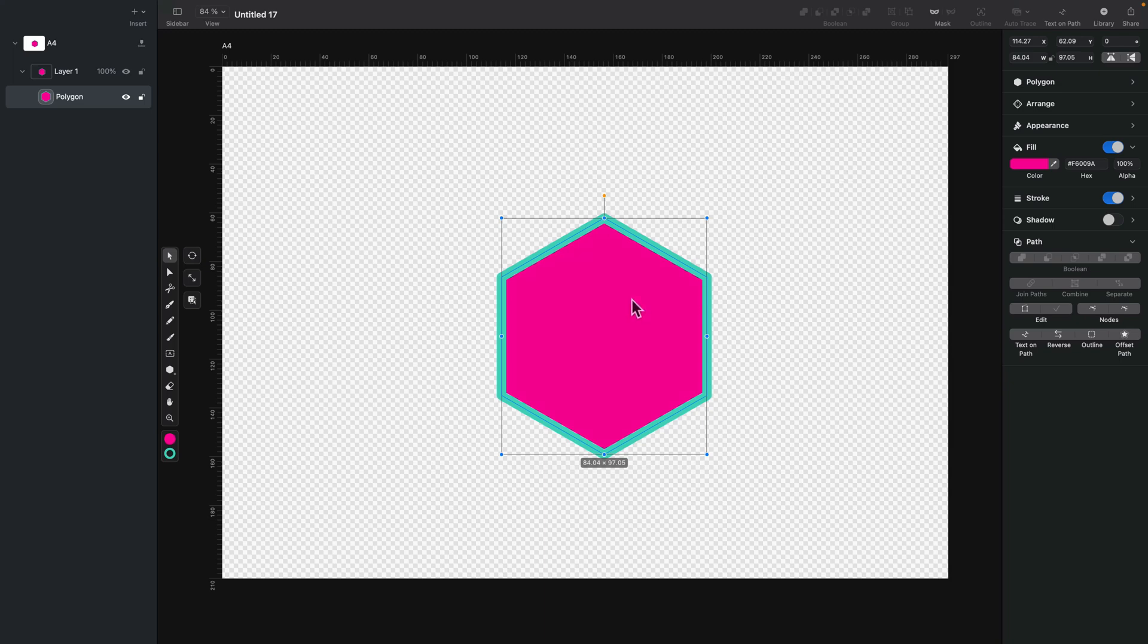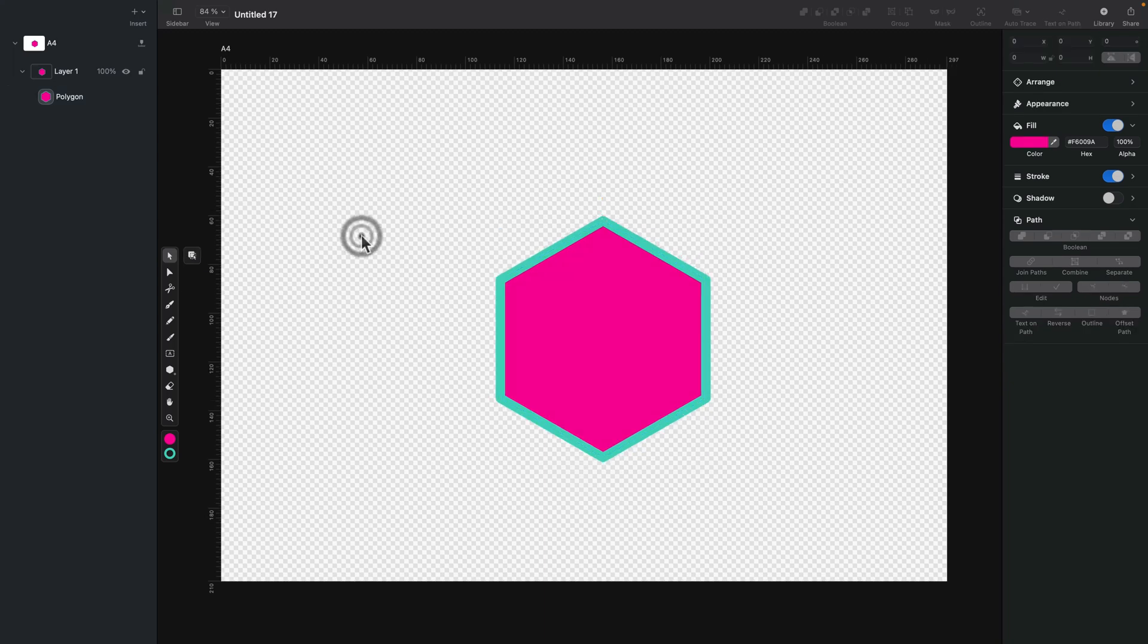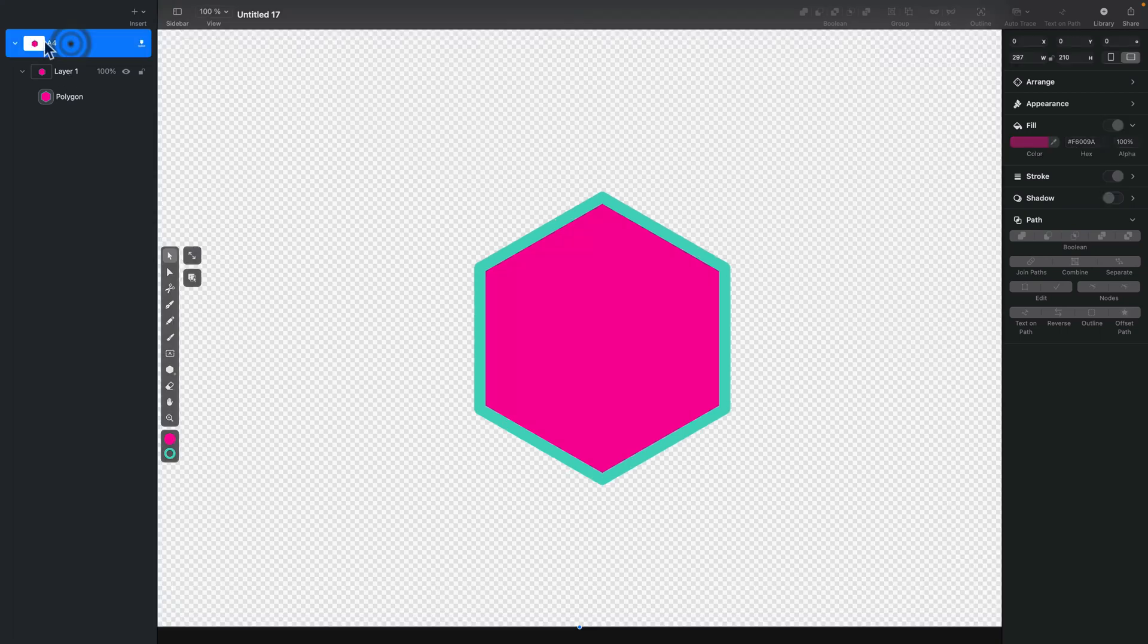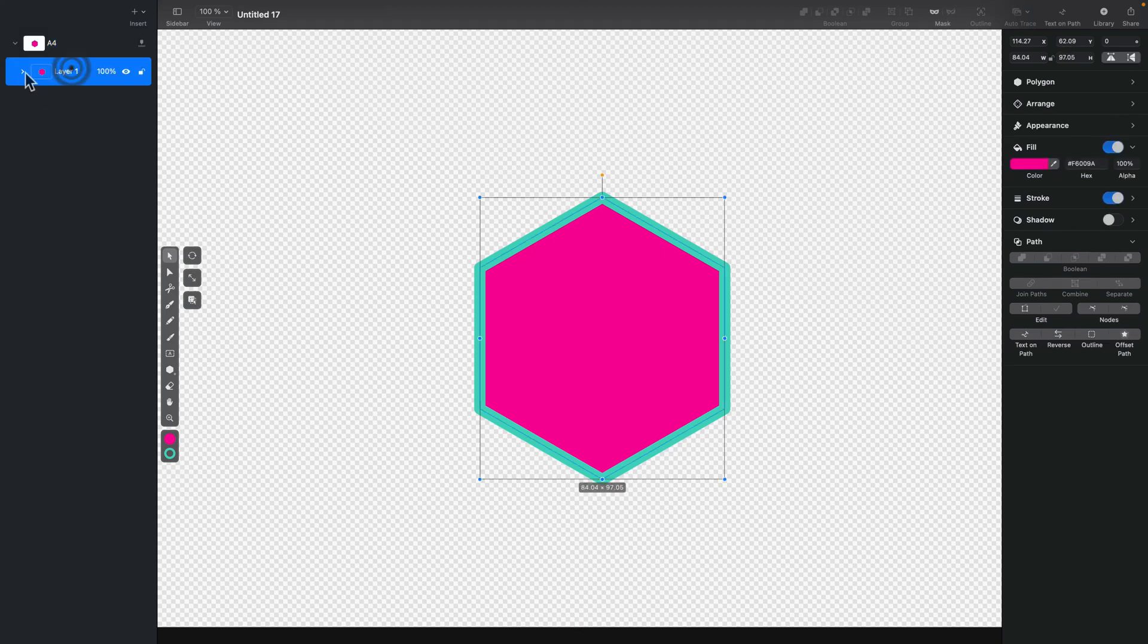All right, so there's also something they added, but not during this update, but previously, and I didn't cover that. So I will mention it right now. You see the layer panel here?